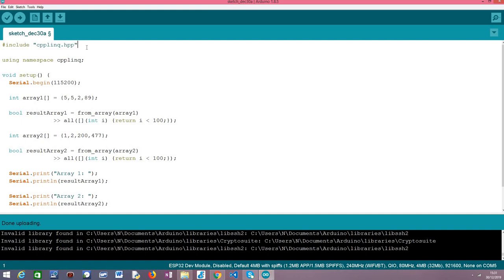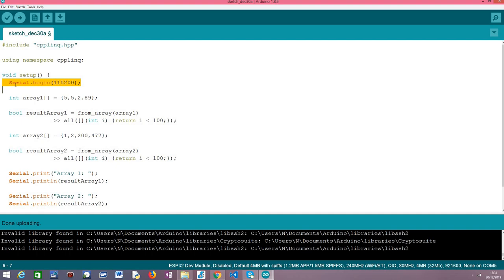So getting right to the code. As usual you start by including the library and declaring the using of the C++ LINQ namespace and then moving on to the setup where we typically write our code for our simple examples. We start by opening a serial connection.